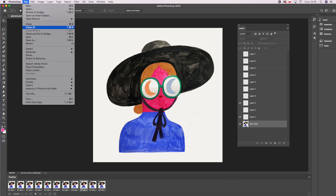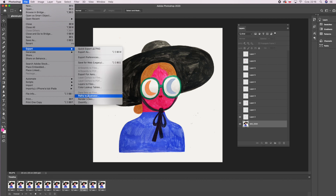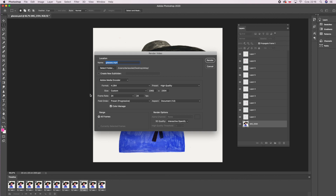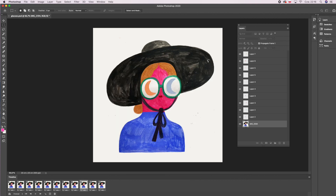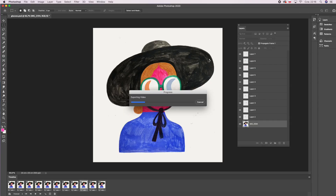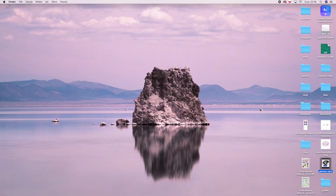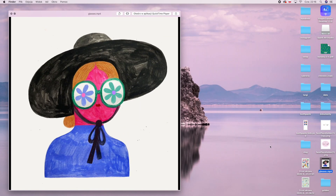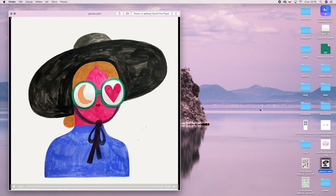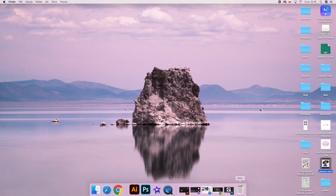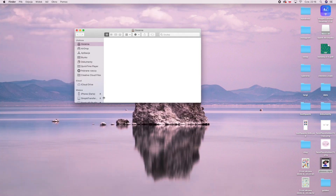I'm happy with the results, so now I'm going to render the video, and then it's ready to be posted on Instagram. For me, the fastest way to import the GIF to my phone is through AirDrop, so I'm doing that now.